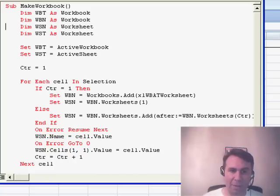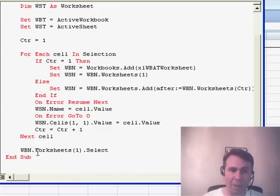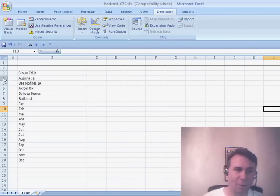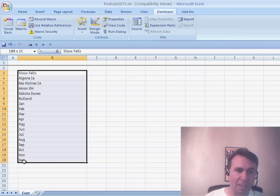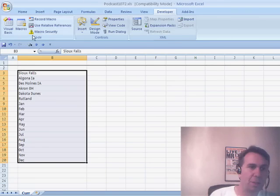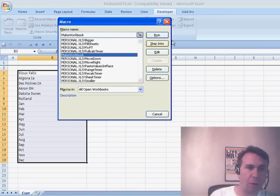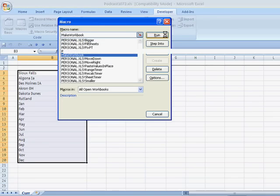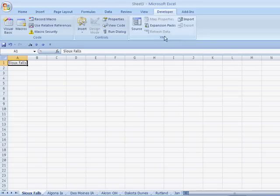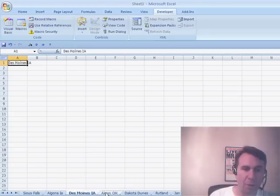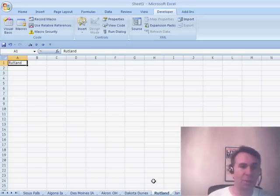Finally, keep track of our COUNTER. After I'm done with the macro, make sure that I go back and select the first worksheet. So let's try this out. I'm just going to select some cells here, and we'll go to our macros here, choose MAKE WORKBOOK, and click RUN. And what we're going to see is, very quickly, there is a brand new workbook with all of the different sheet names from our original worksheet.